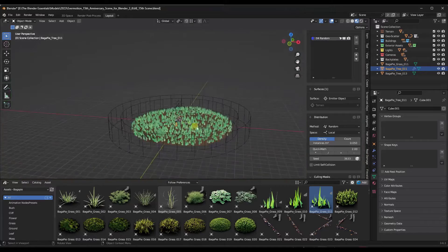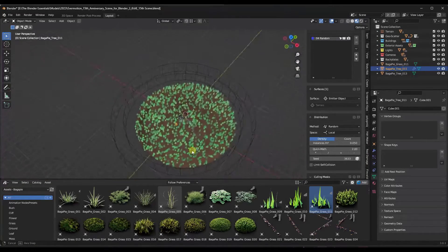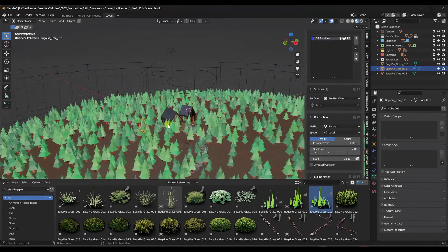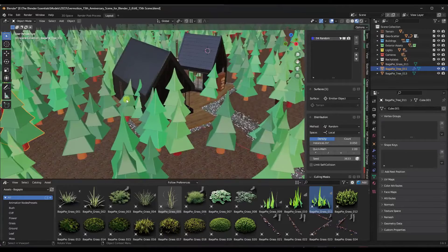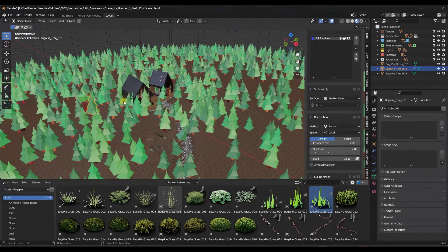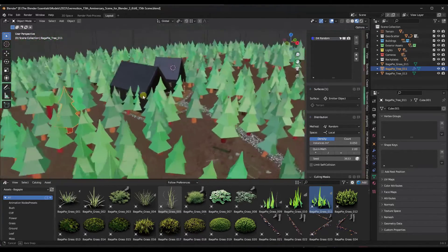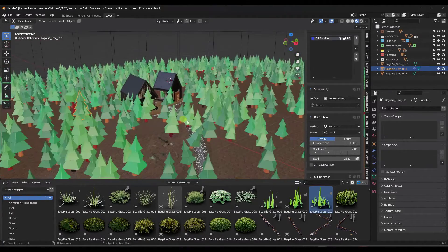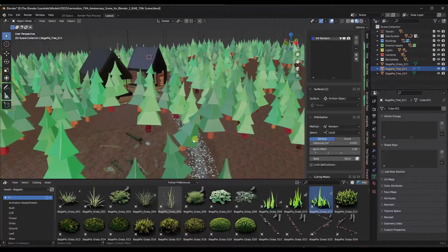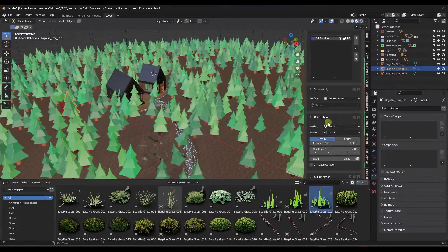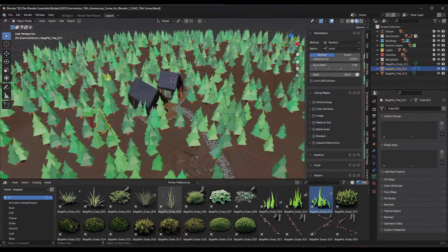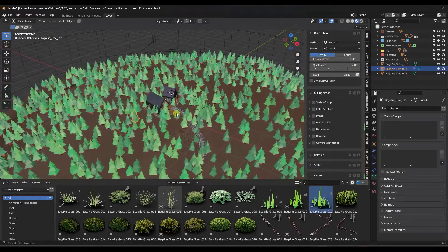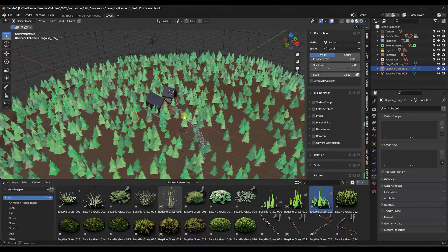What this did is scatter these trees all the way across the surface and everywhere in our scene. The problem is you wouldn't have trees growing in the middle of your buildings or in the middle of a path. So we need to make changes to tell the scatter system where not to put trees. To do that, we can use what's known as a culling mask — basically a mask that tells the scatter system where to put things and where not to.